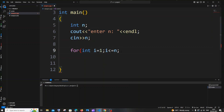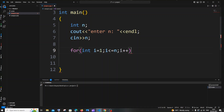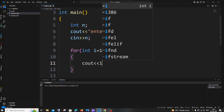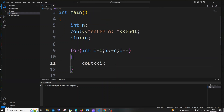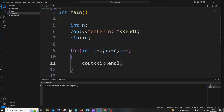Next is the increment operator: i plus plus. First let me use the normal for loop, and later I will show you how to improvise this code to print only odd numbers. Inside the loop it's going to be cout i and a new line which is endl.